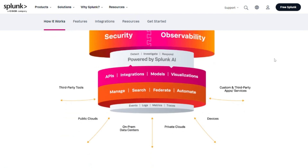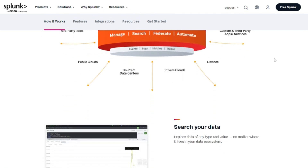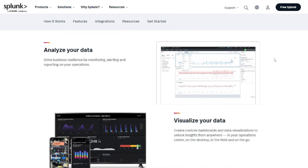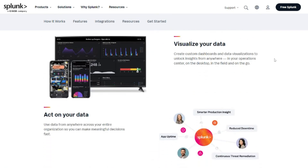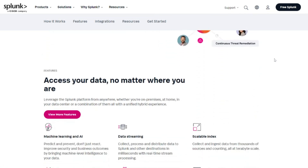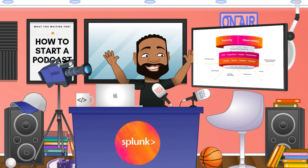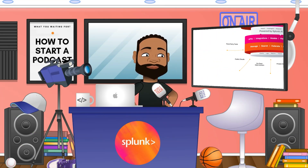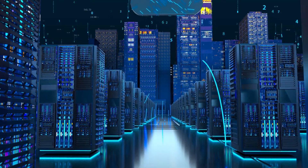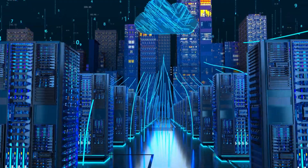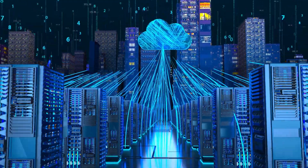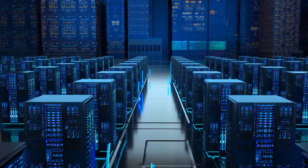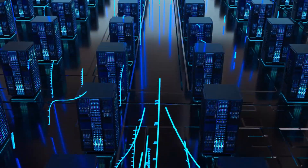Splunk Enterprise is the core product that allows you to search, analyze, and visualize machine-generated data from various sources. It can be deployed on-prem or in the cloud. It's useful for IT operations, security, analytics, and I'm going to dive into how I've actually used it myself.